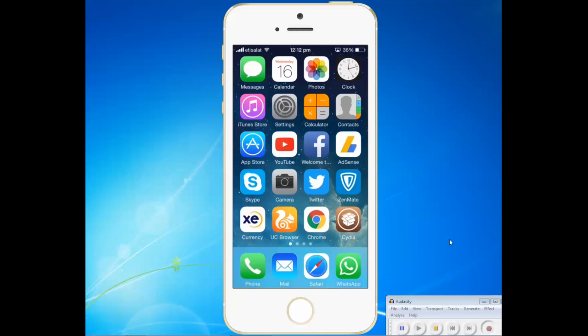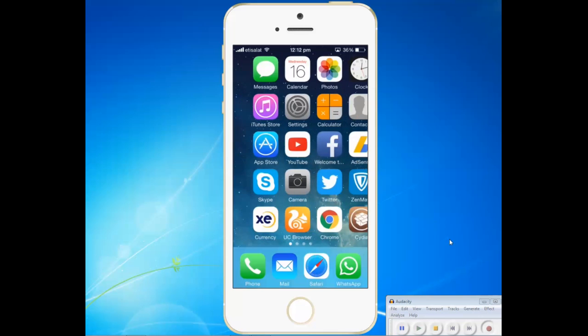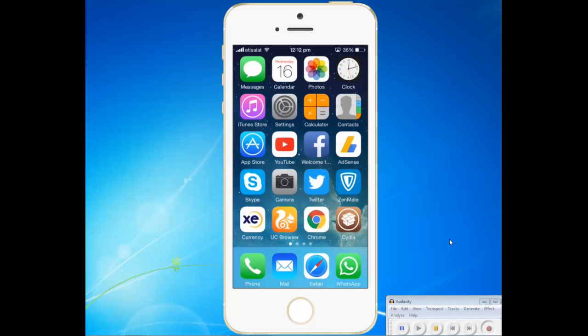Generally what happens is when you receive an image in WhatsApp then it is automatically saved into the camera roll of your iPhone. In case if it doesn't then let us see how to correct the process. Let's open WhatsApp at first.